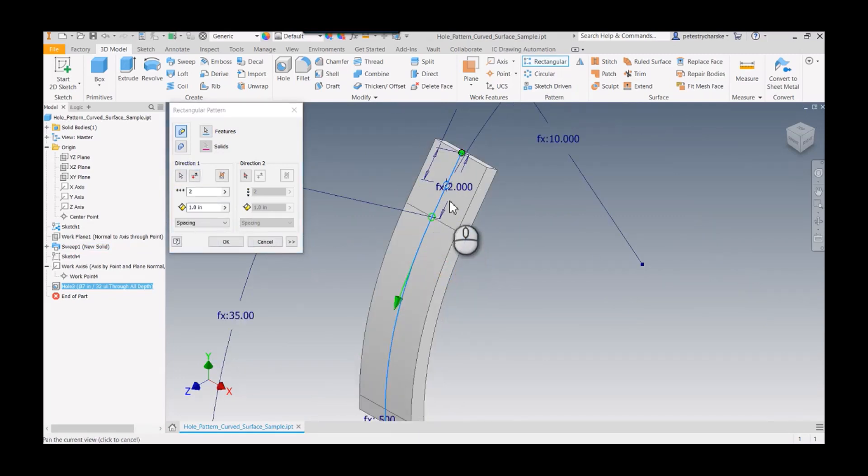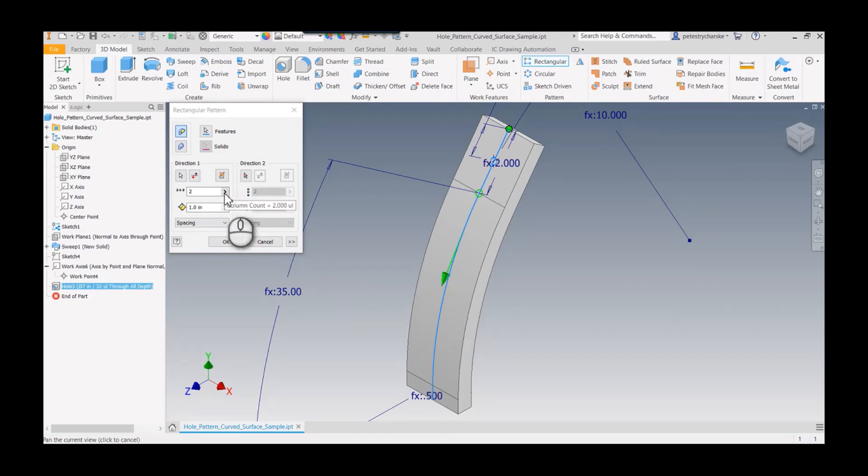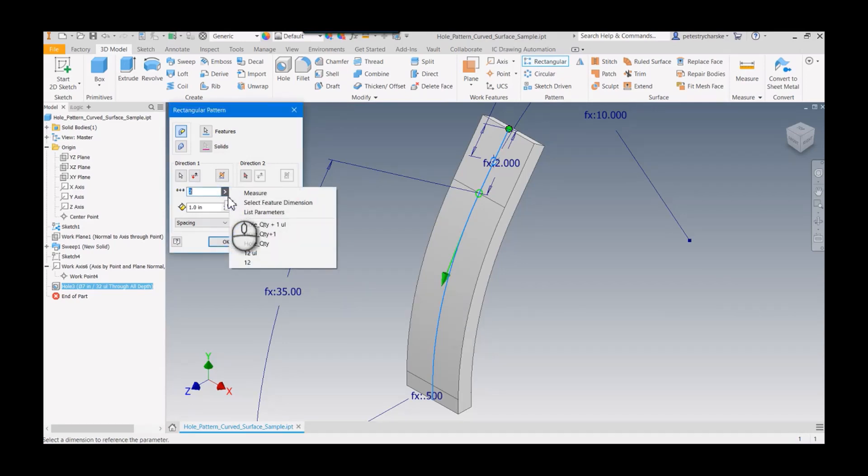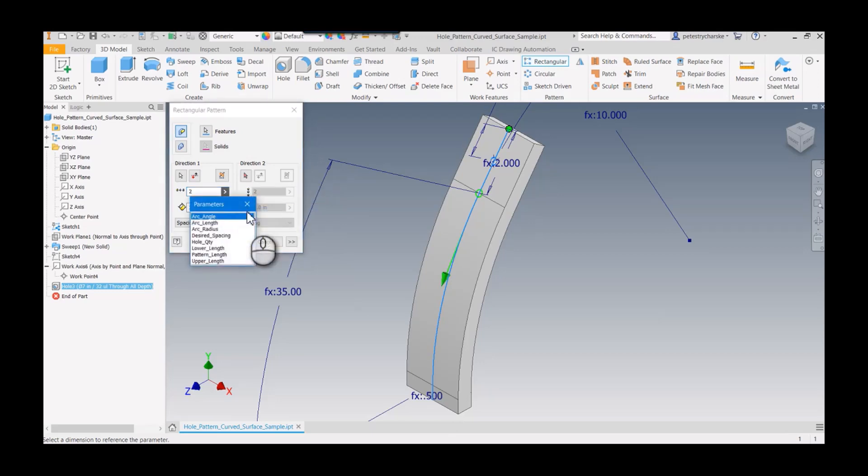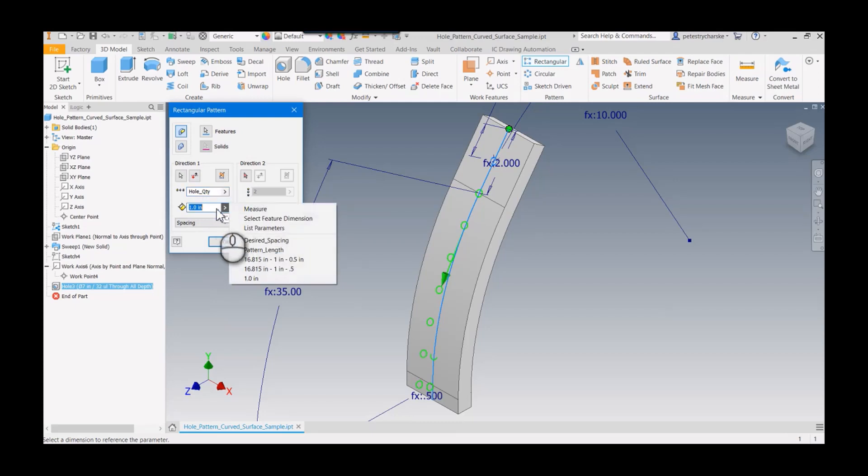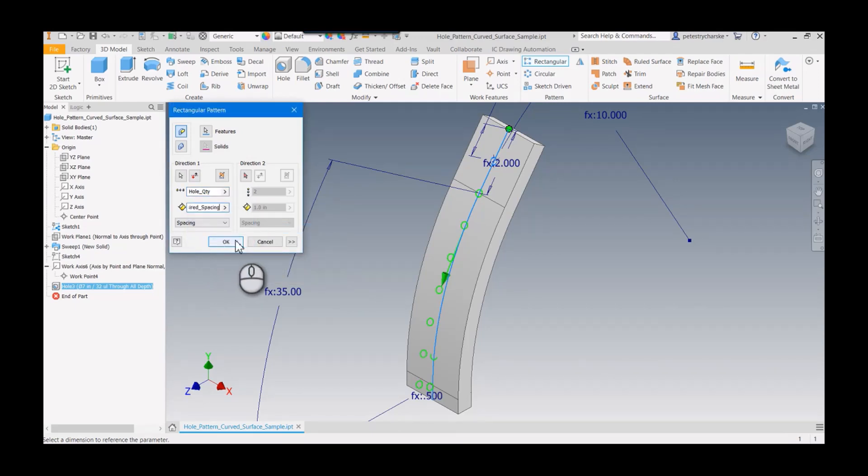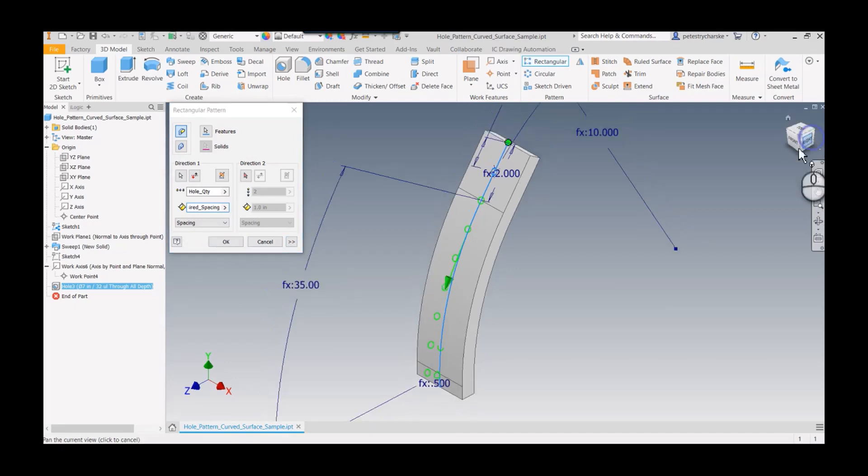Notice it's going to put holes in. This is why we parameterize everything. I recommend doing all those calculations. I'm going to grab my hole quantity and then I want my spacing to be that desired spacing.